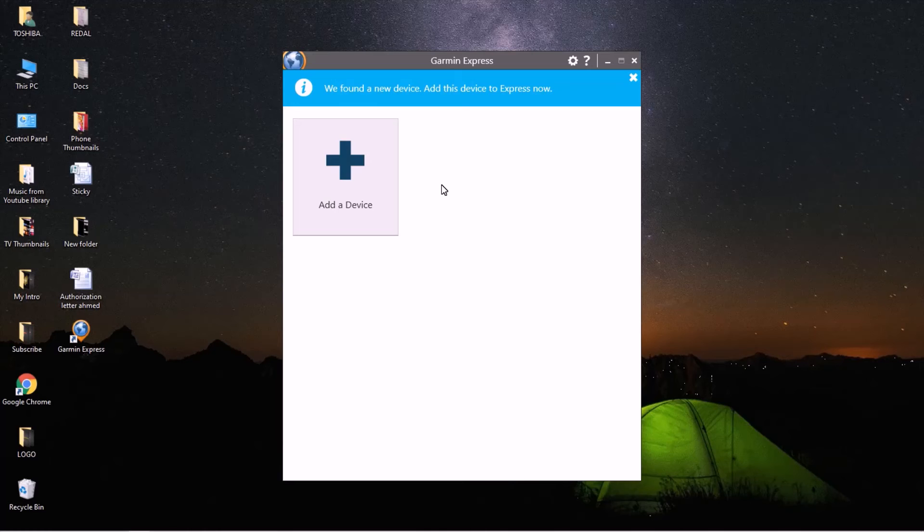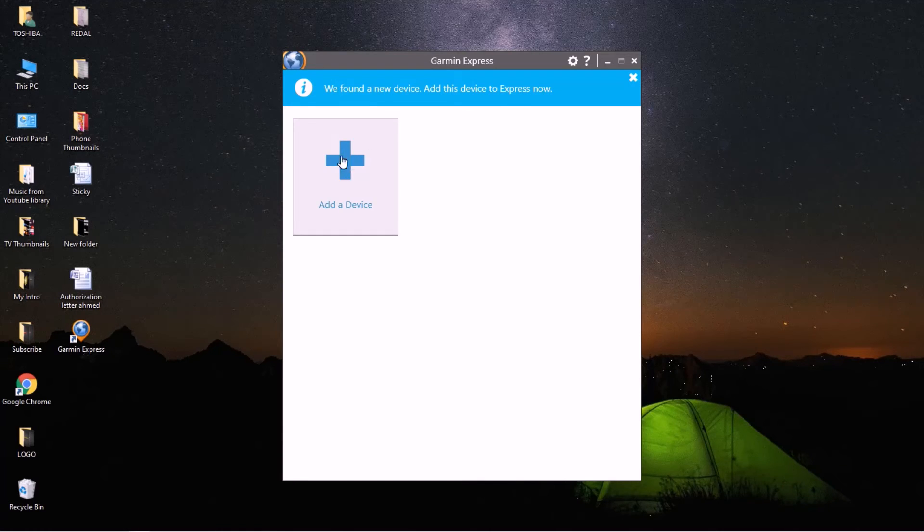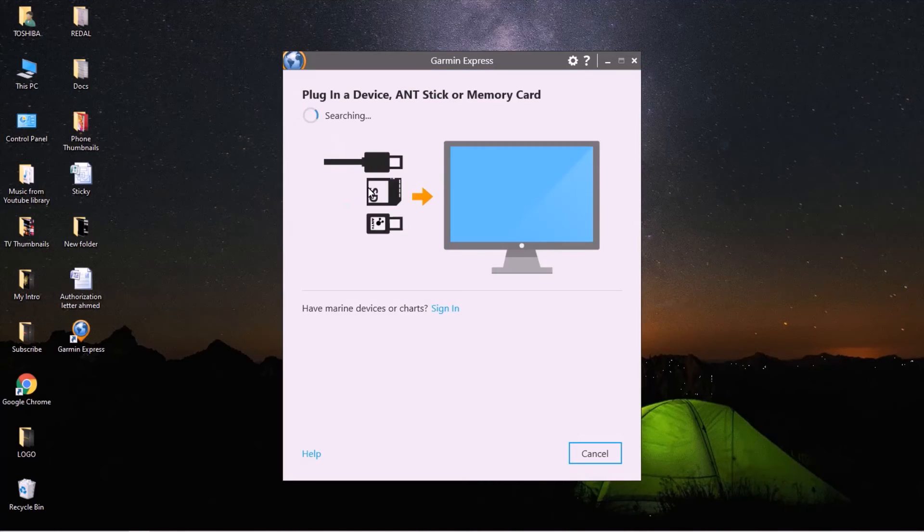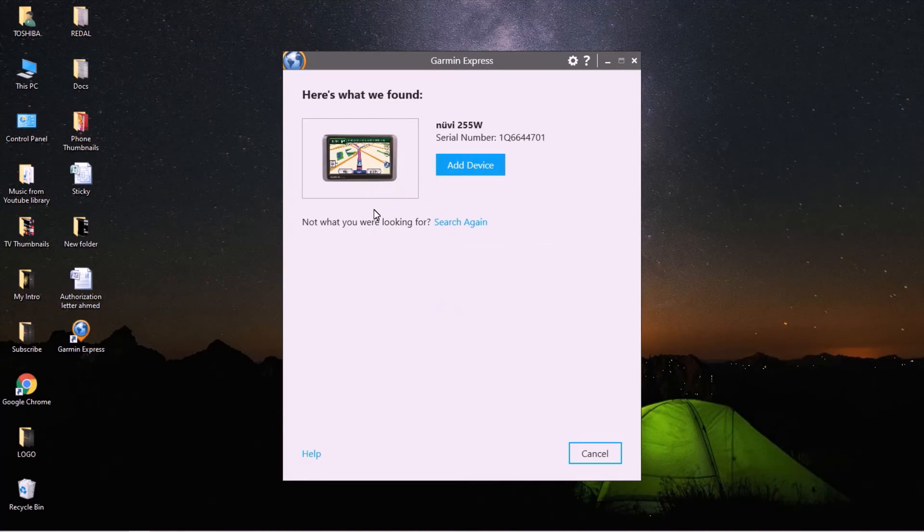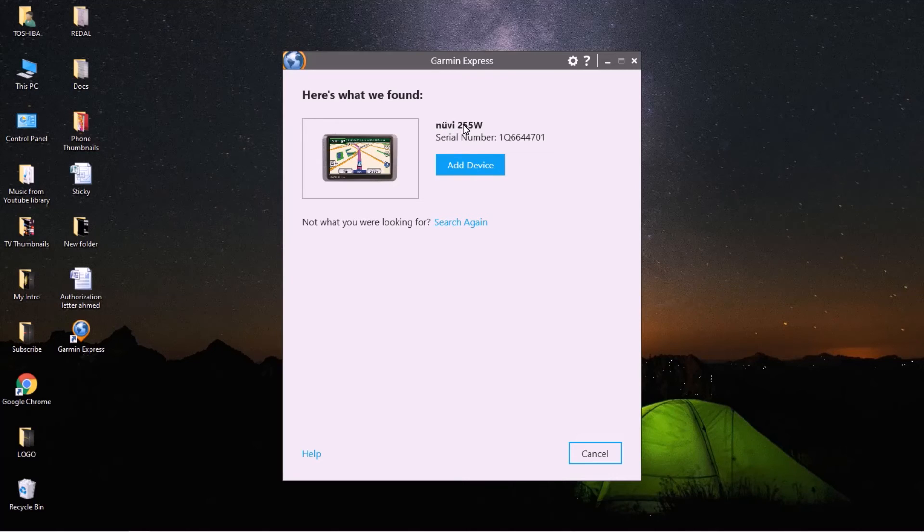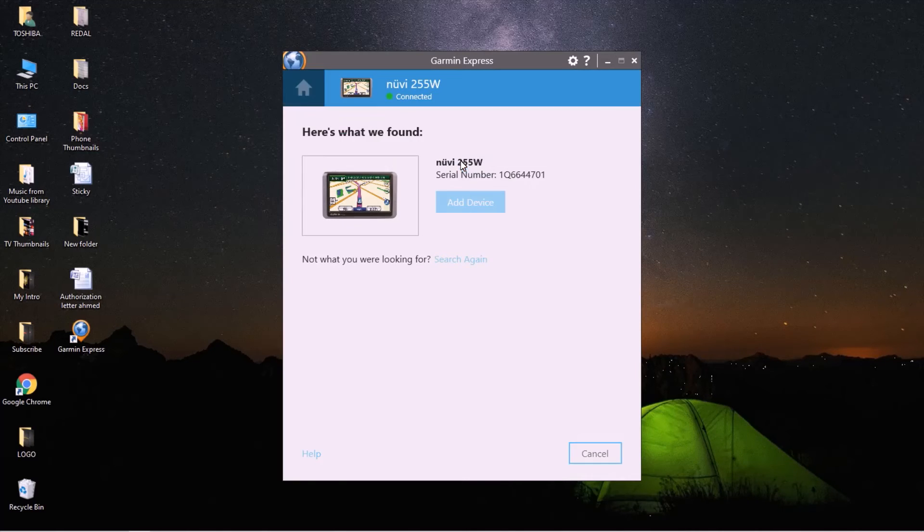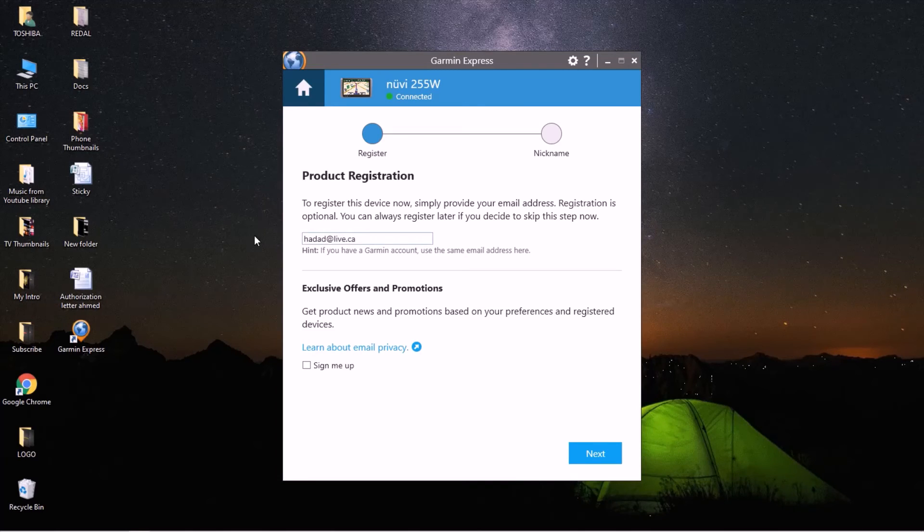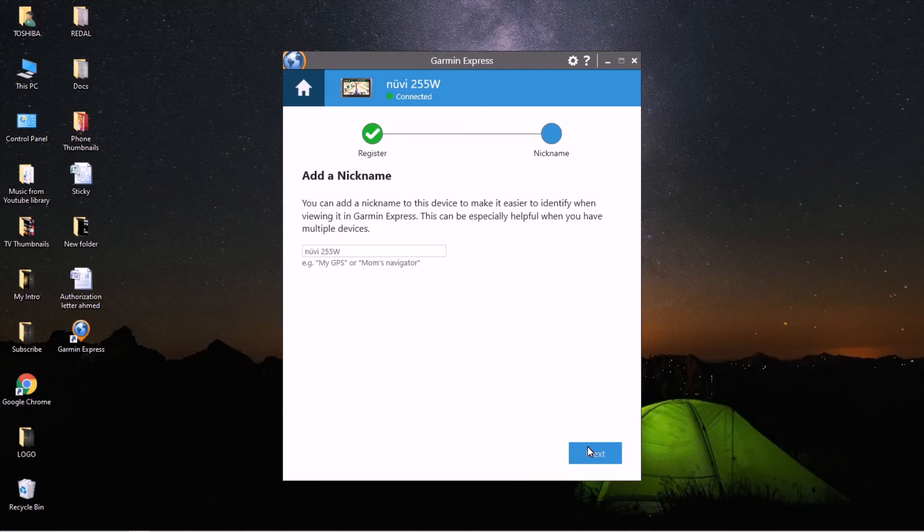It's searching, and this is my device. It's a Nuvi 255W. So add a device. You can enter your email address or without. Next, add a nickname. It's not important, so you just put anything.